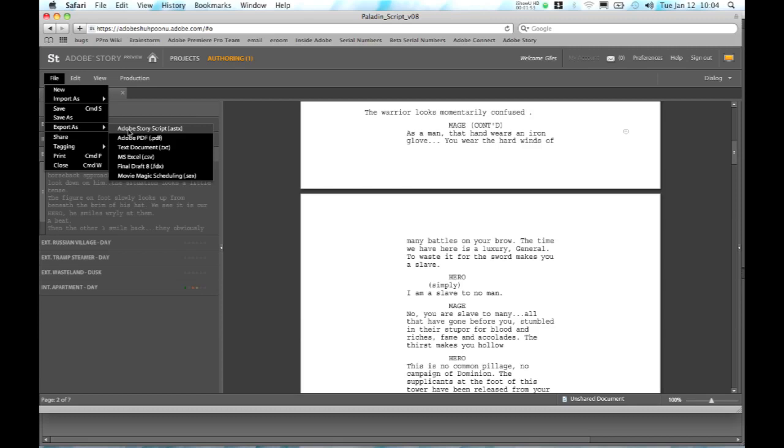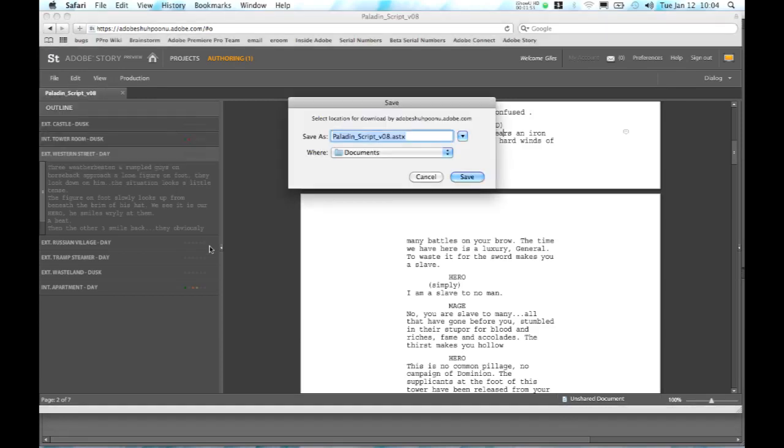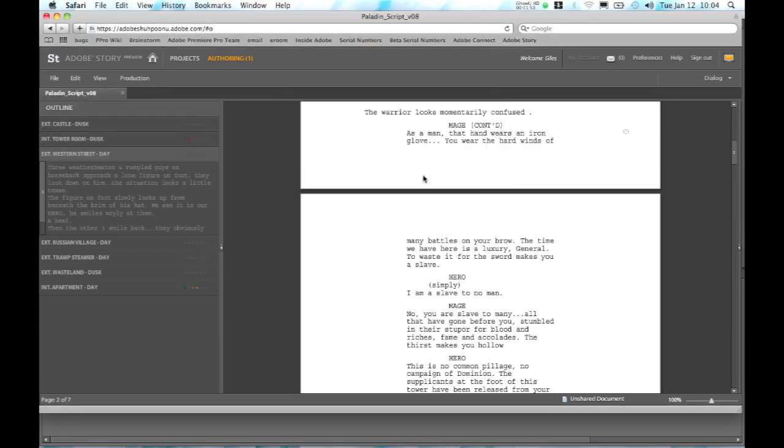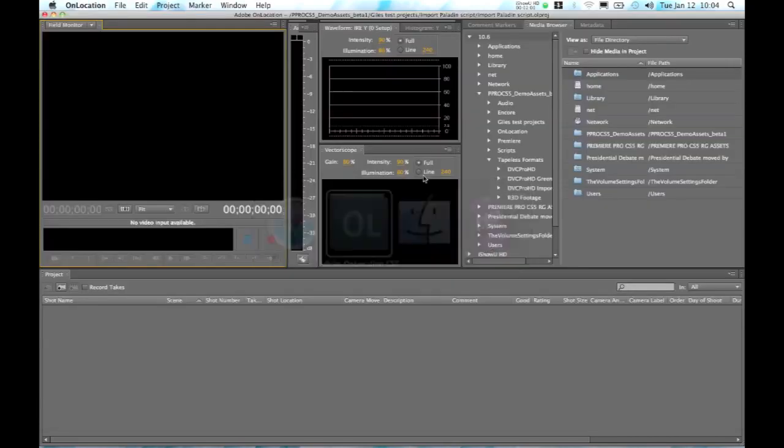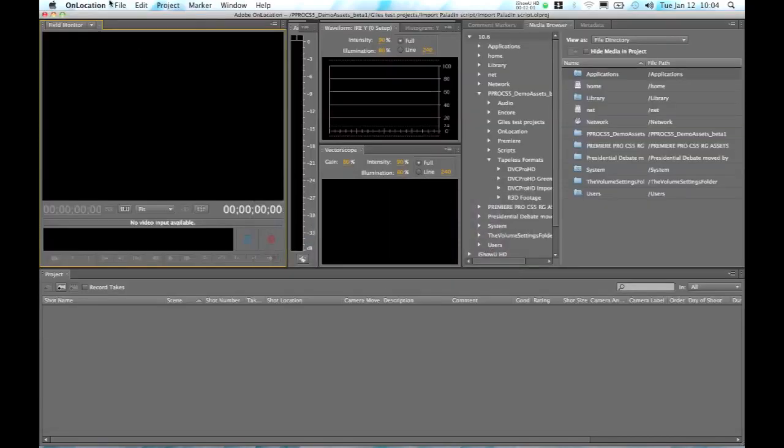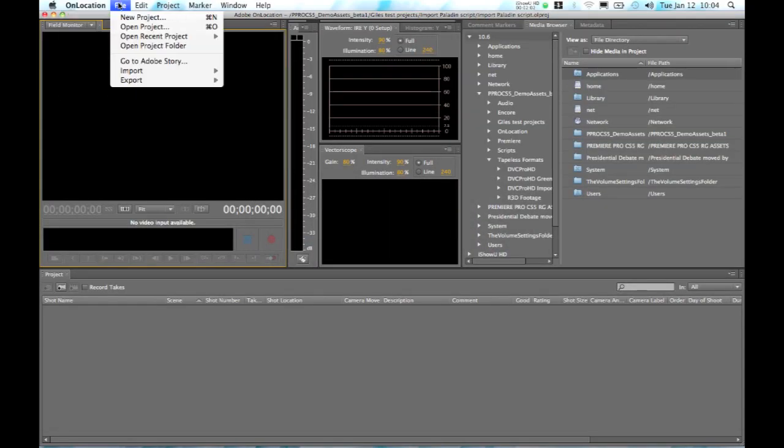So when I export this script, we can save it out as a copy as an Adobe script. And then we can go into On Location and import that same file.